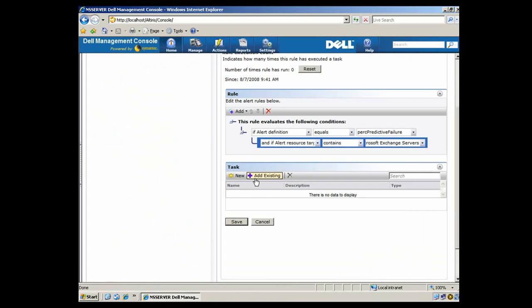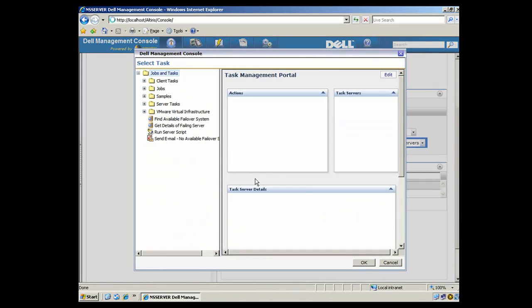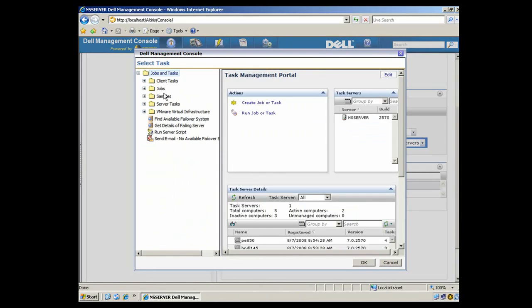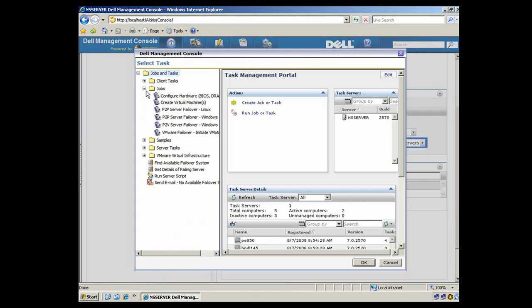So if we come here, we'll add an existing job as a task. And if you see here, we have a predefined job called P2P, or Physical-to-Physical Failover.